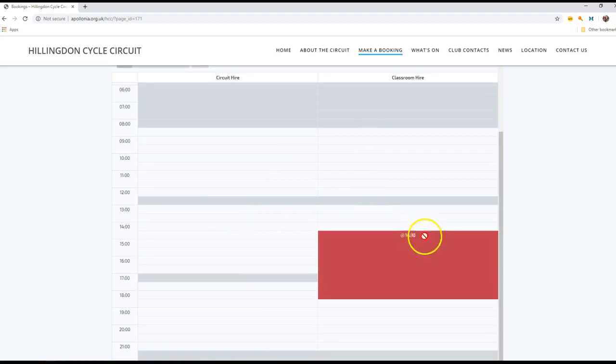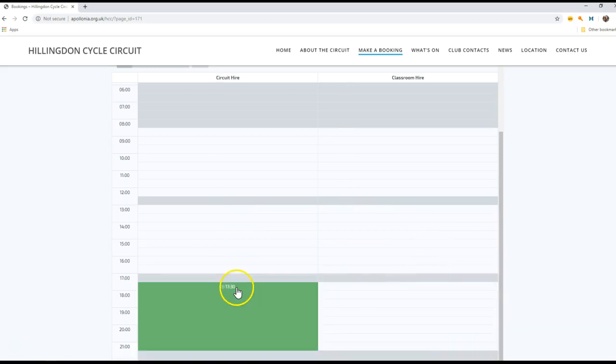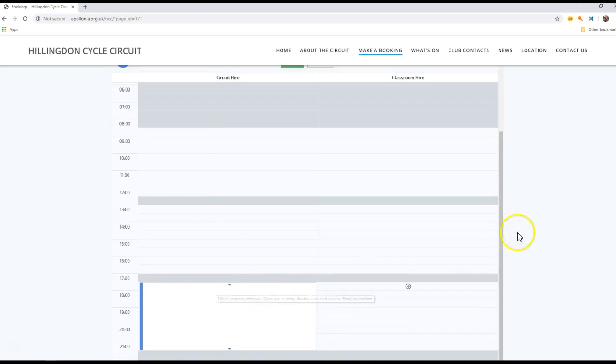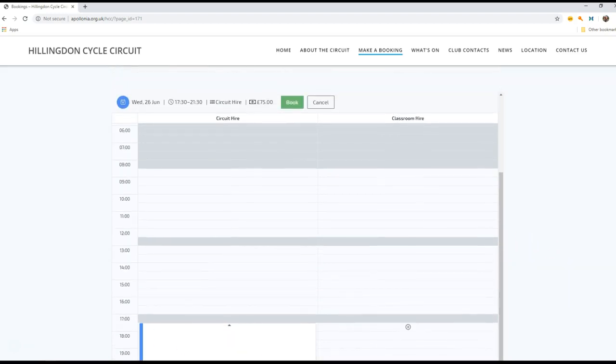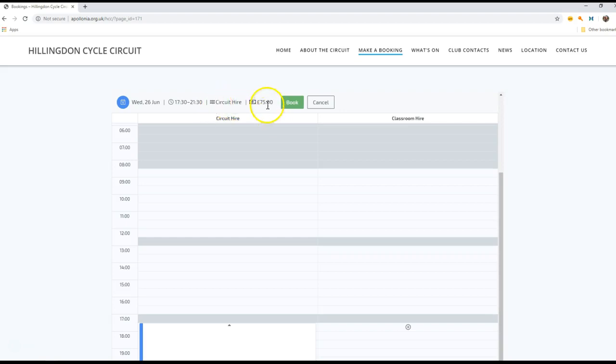So let's make an evening booking. We're going to add that to our space and what that's done is open that up. We'll see that at the top of the screen we've now got the book highlighted and it gives us some details on this. We're going to book the 26th of June from 17:30 to 21:30, it's a circuit hire booking, and the cost of this booking would be a minimum of 75 pounds. So let's go ahead and book.